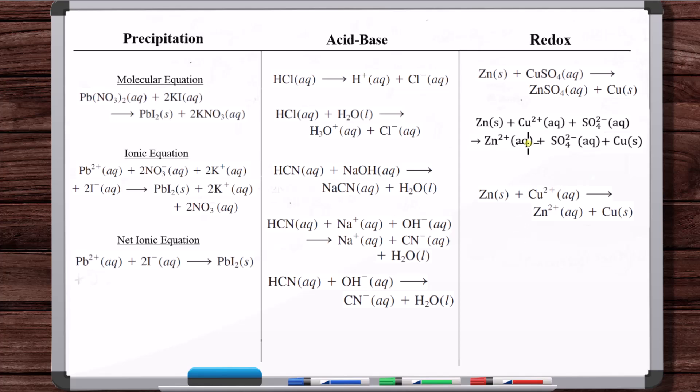So that's it for this video. This should give you an intuitive sense of the molecular equation, the ionic equation, and the net ionic equation.